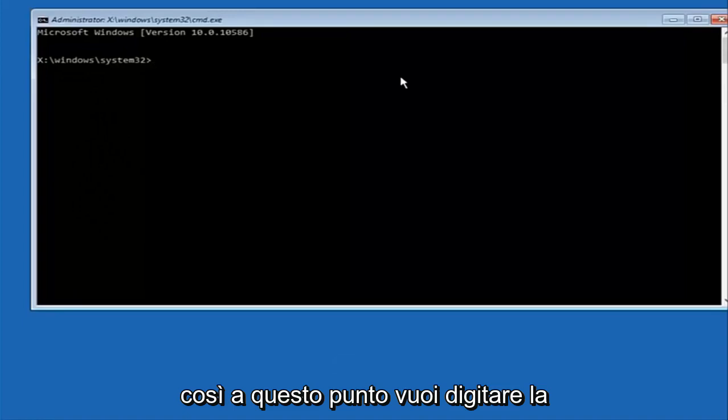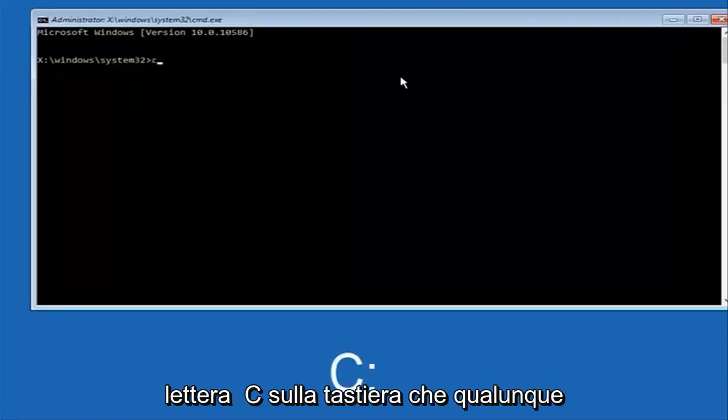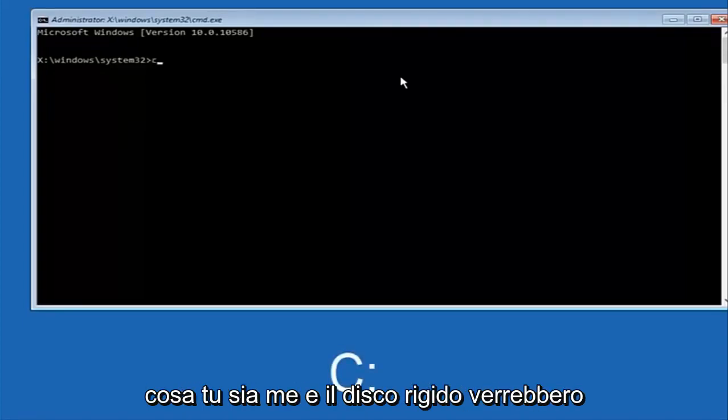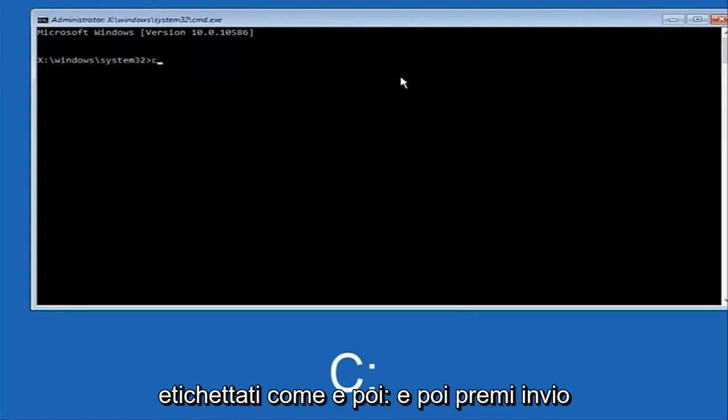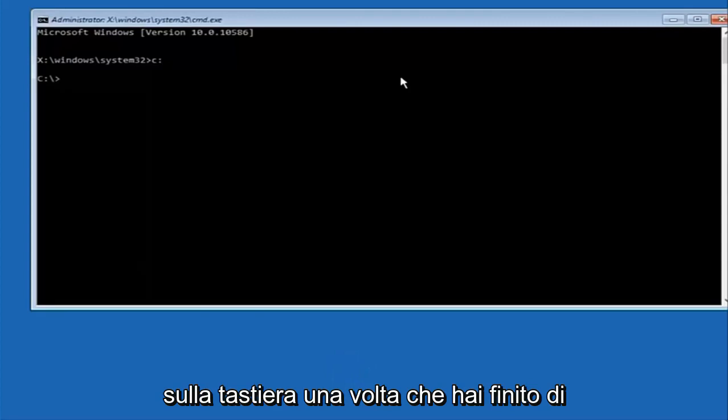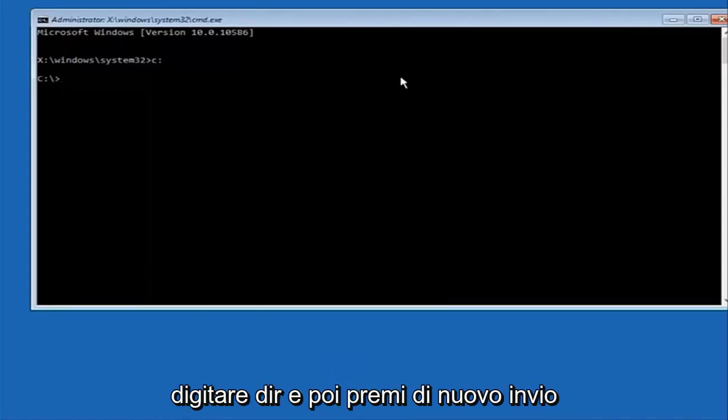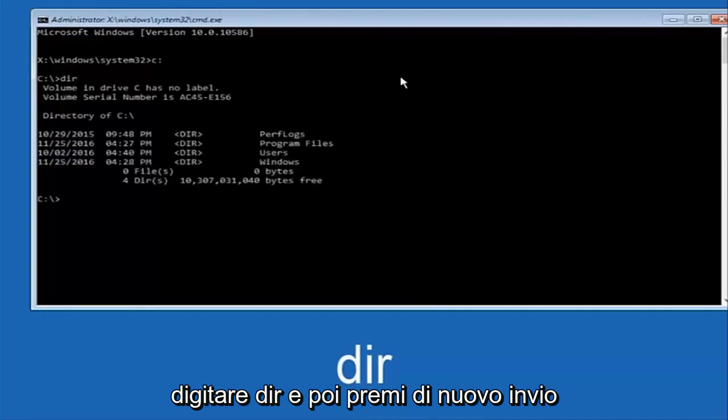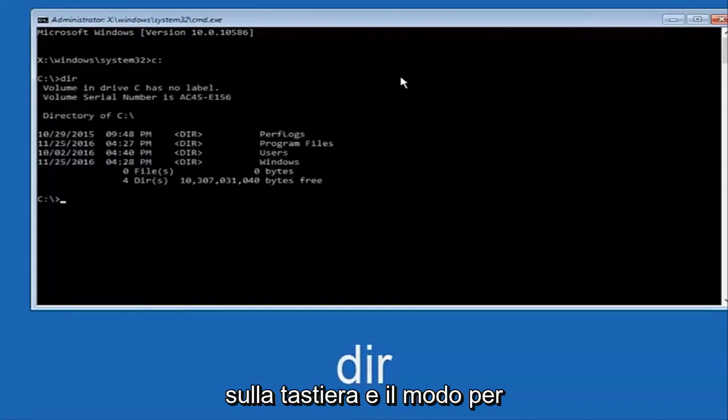So at this point you want to type the letter C on your keyboard which or whatever your main hard drive would be labeled as and then colon and then hit enter on your keyboard. Once you're done doing that type dir and then hit enter again on your keyboard.